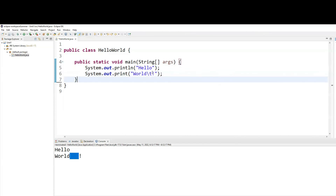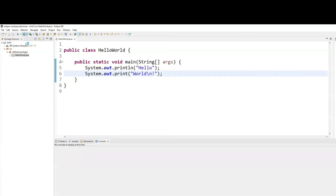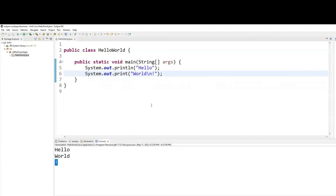Next, if you replace the \t with an \n, which is for new line, and you run it now, the exclamation mark will be on a new line.